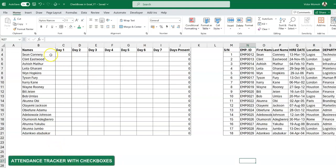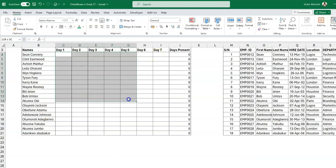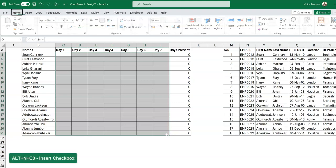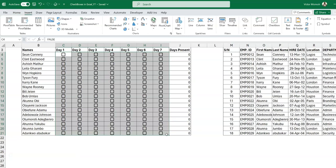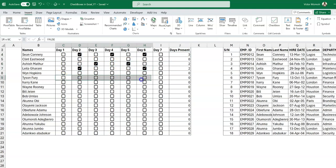Now let's get into an example — the most obvious one is an attendance tracker. You have individuals who came for a training over seven days and you want to track attendance. Select all the cells, go to Insert > Checkbox, or use the shortcut Alt+N, C3. You can also add it to the Quick Access Toolbar and use Alt+1 or Alt+2. I've already put a formula here that does a SUM of the checkbox values multiplied by 1 — because SUM doesn't handle booleans directly, multiplying by 1 converts TRUE/FALSE to 1 and 0, so you can see how many days each person attended.